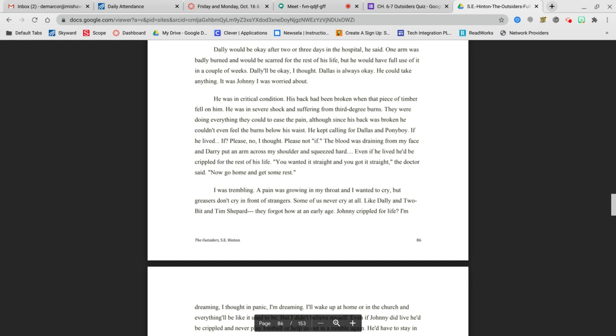He was in critical condition. His back had been broken when the piece of timber fell on him. He was in severe shock and suffering from third-degree burns. They were doing everything they could to ease the pain, although since his back was broken, he couldn't even feel the burns below his waist. He kept calling for Dallas and Ponyboy. If he lived. If? Please, no, I thought. Please not if.